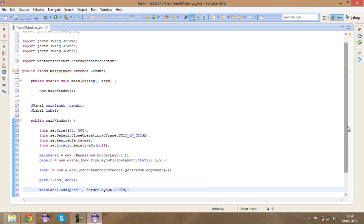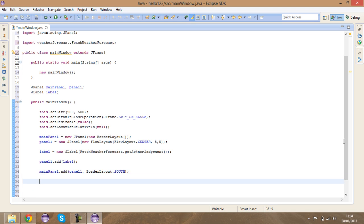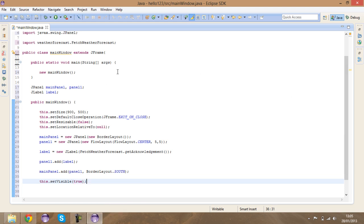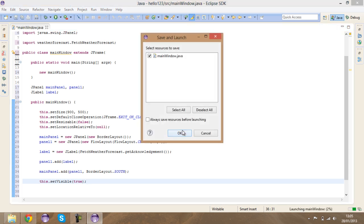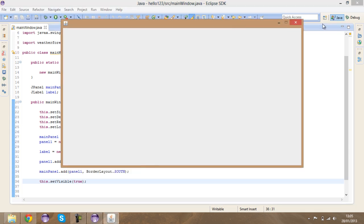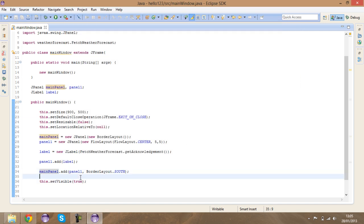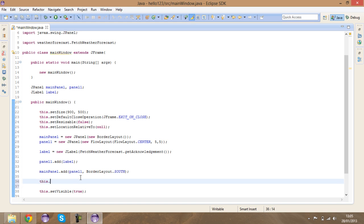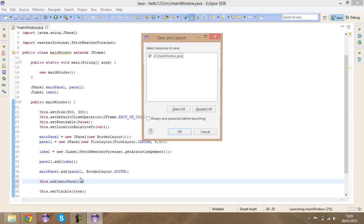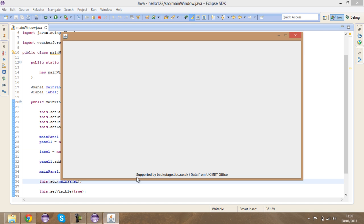Now I'm going to say 'this.setVisible(true)'. If I launch the program — it's not visible, and the reason is I need to add the main panel to the frame. So 'this.add(mainPanel)' — and then if I press F11 to run it, as you can see it says 'Supported by' for you guys.